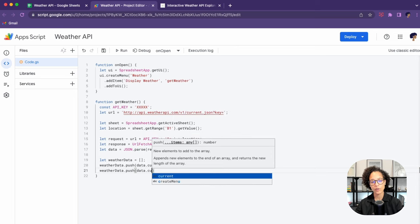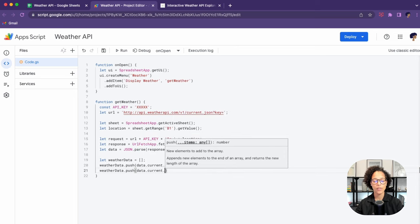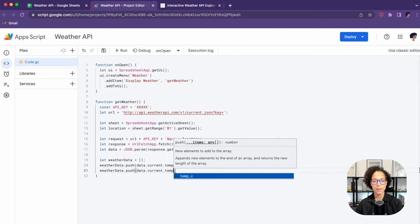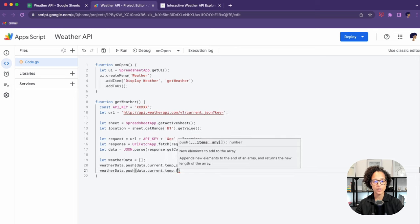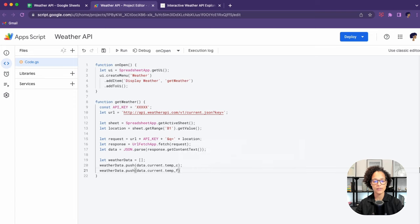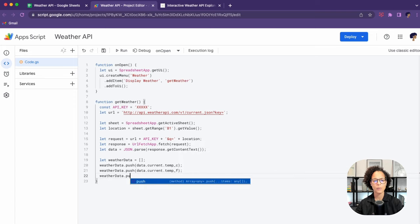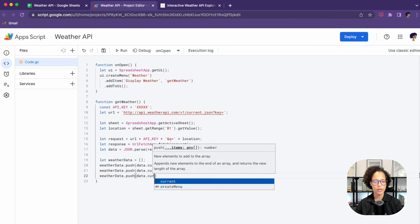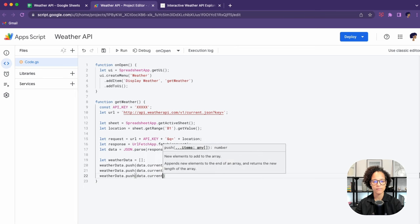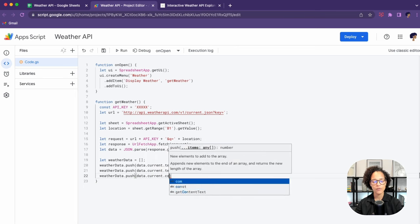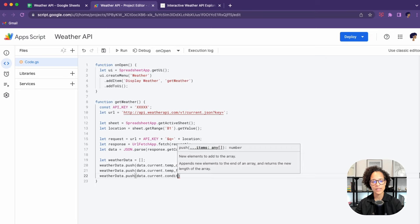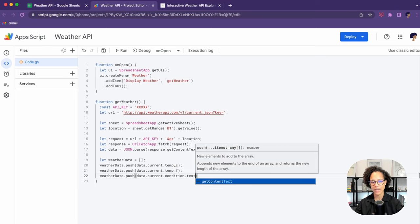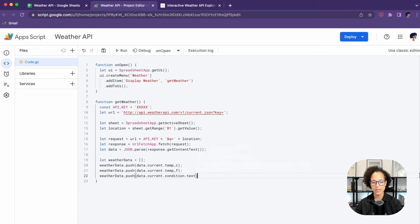First the temperature in Celsius, then the temperature in Fahrenheit, and then we also want a description of the current condition. Now, if you're wondering what this data.current.condition.text and so on stands for, that is from the object.